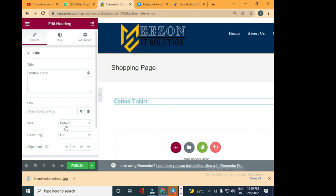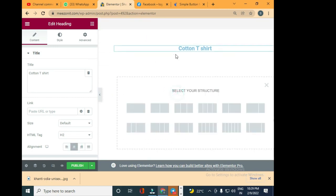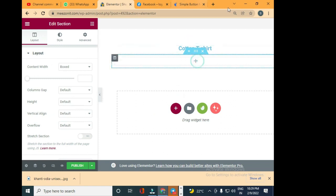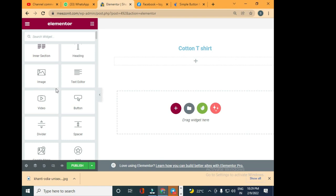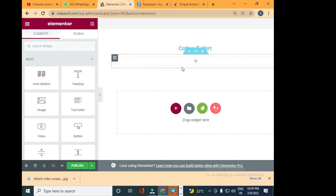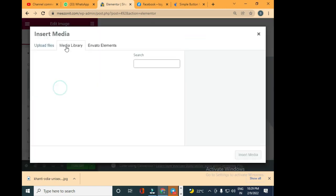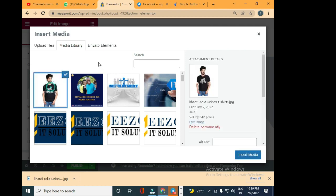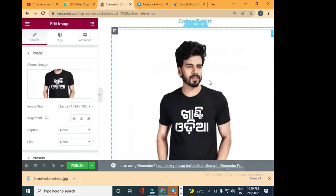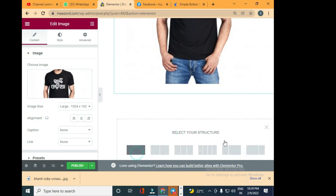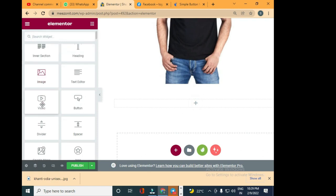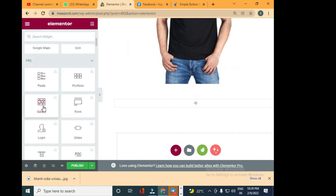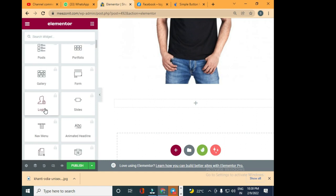I'll make this center and then select another block. Here I will add an image of that t-shirt, so drag an image here. Now choose the image; I've already downloaded the image here. I'll select it and insert this t-shirt.